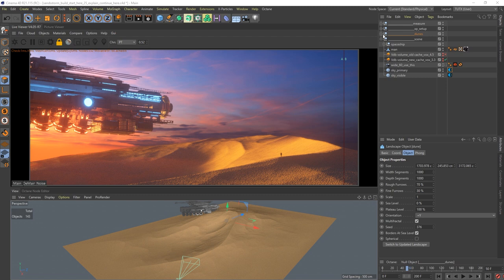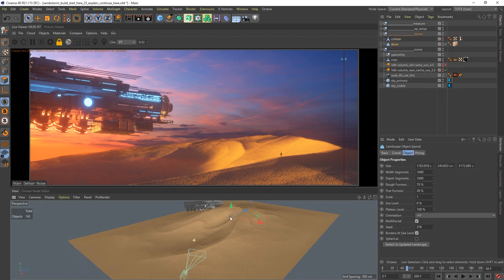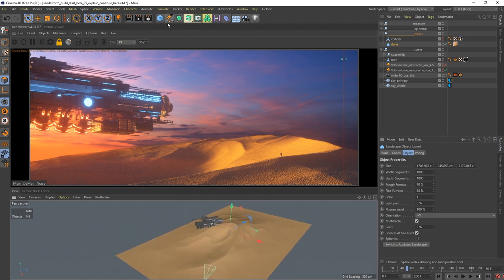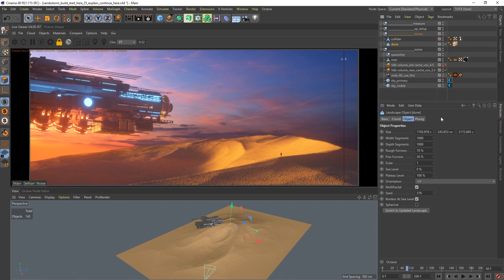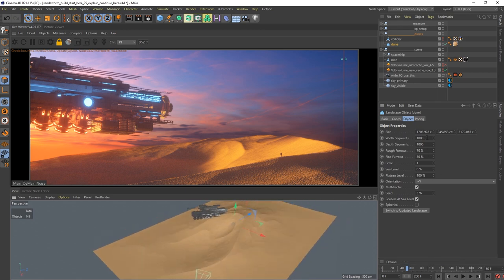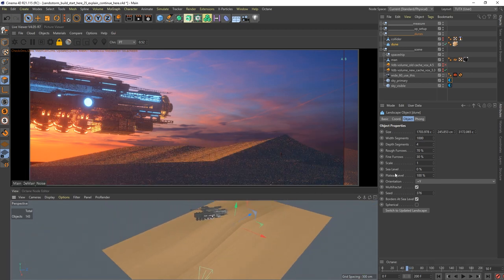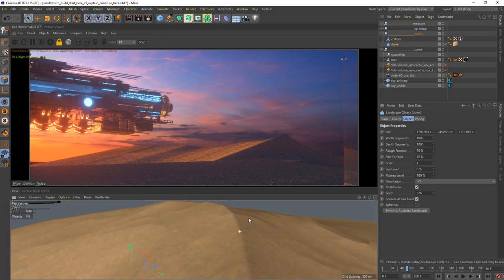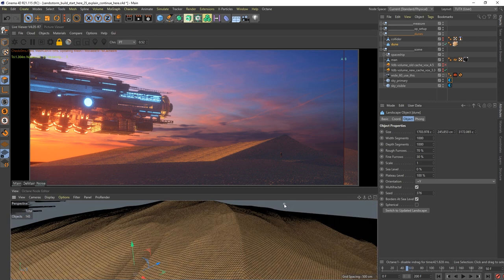Next one is the dunes folder. This is my dune object - it's called the Landscape object, I just gave it a correct name. The Landscape object is so simple I don't have to say too much about it, but importantly I get it to 1000 by 1000 - this is the biggest resolution you get with this object.